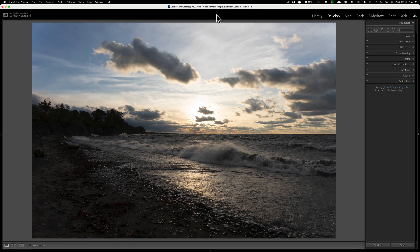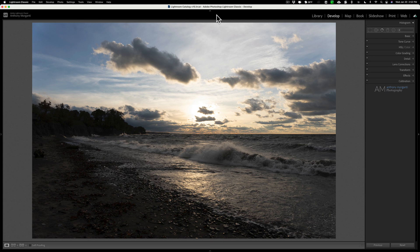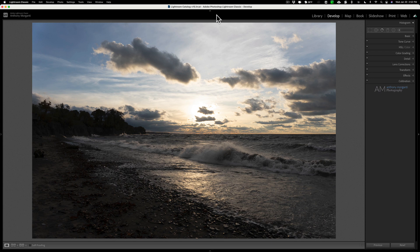Hey guys, this is Anthony Morganti. I am Mr. Photographer.com. About a year and a half ago I did a series of videos that I called a Processing Challenge.